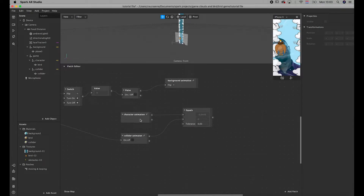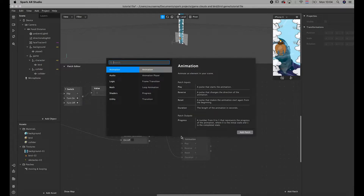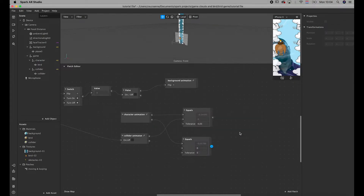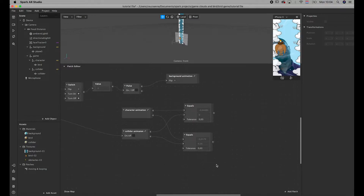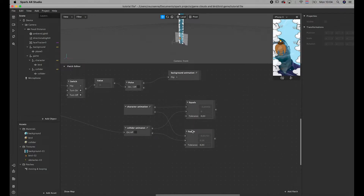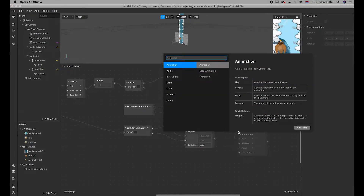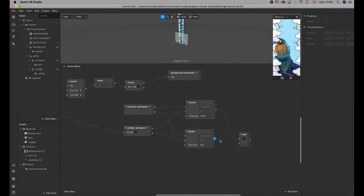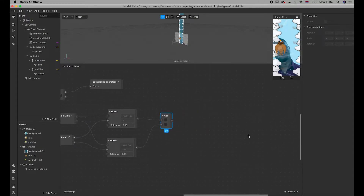We also need to take into account if the y positions are the same, because only if both the x and the y are the same will they collide. So we add another equals patch — y here, the other y here — and set the same tolerance of 0.03. Then we're going to add an AND patch, so when the x and the y are both the same within tolerance, it's going to trigger the game over.